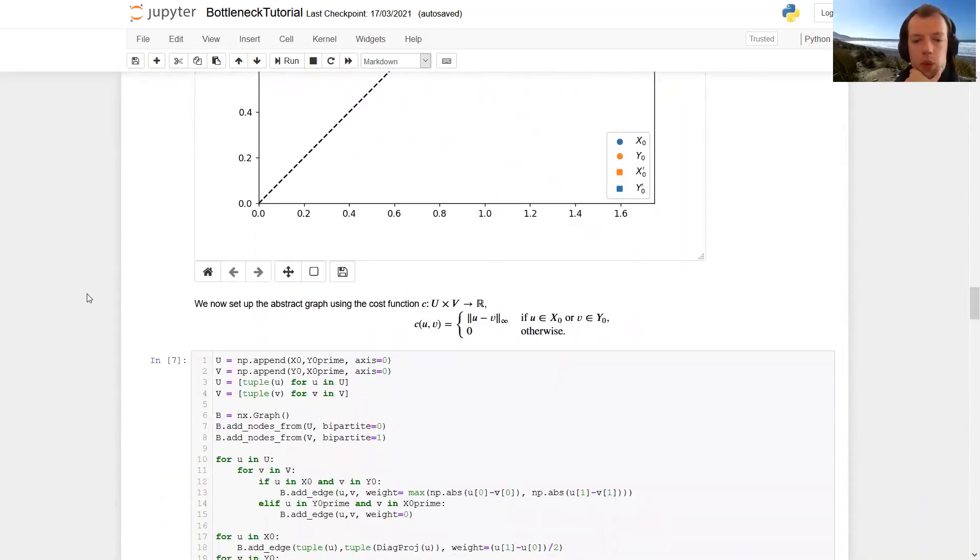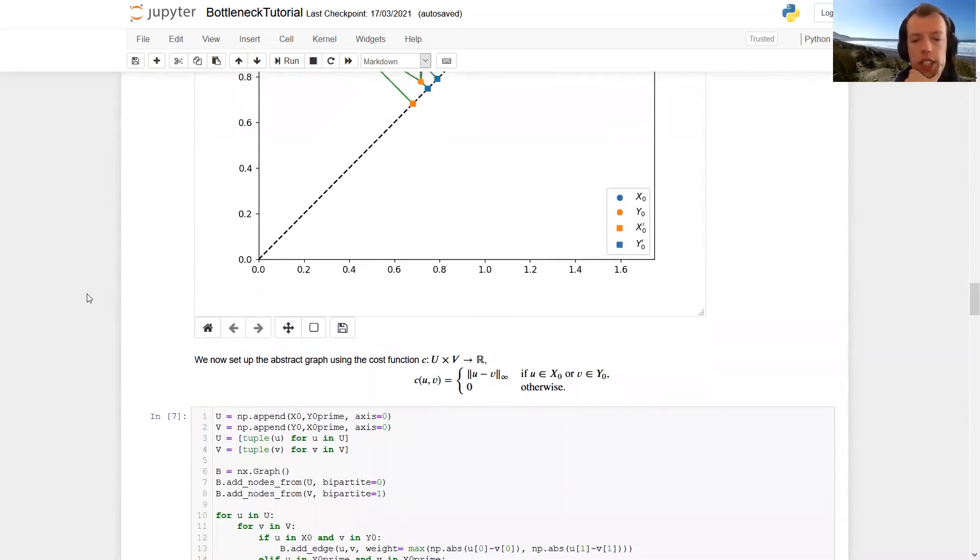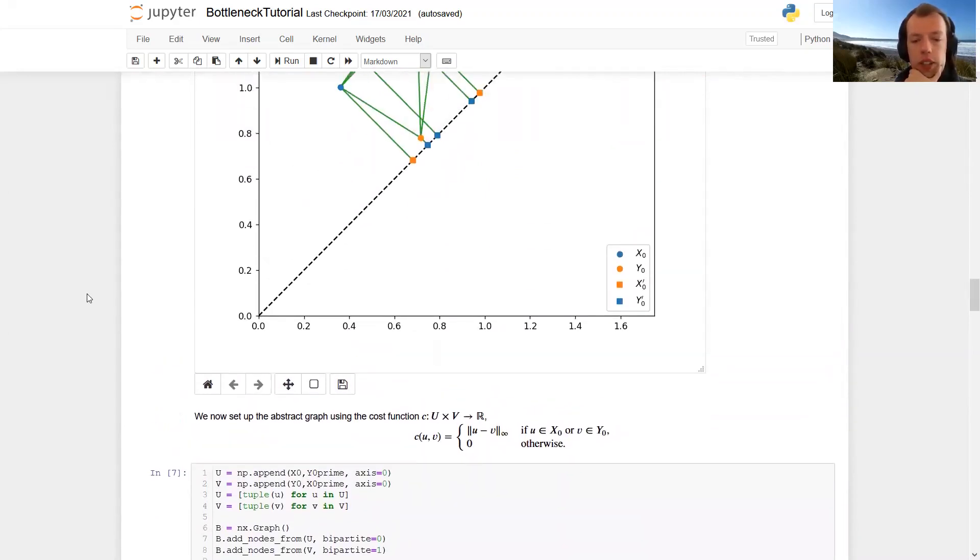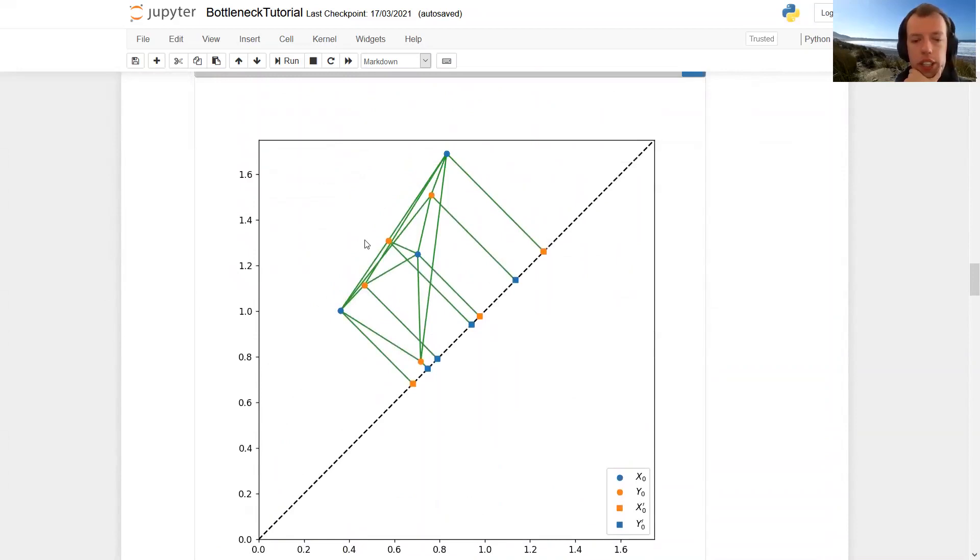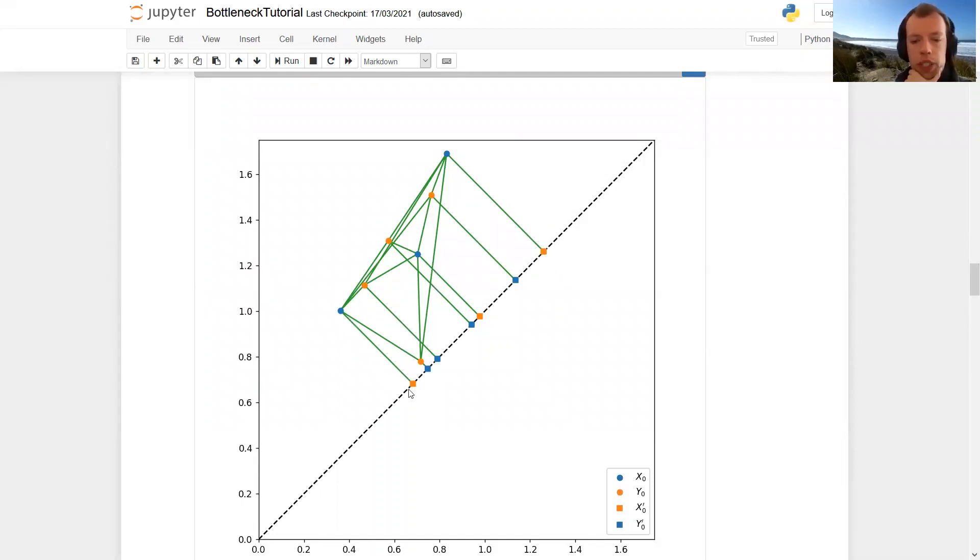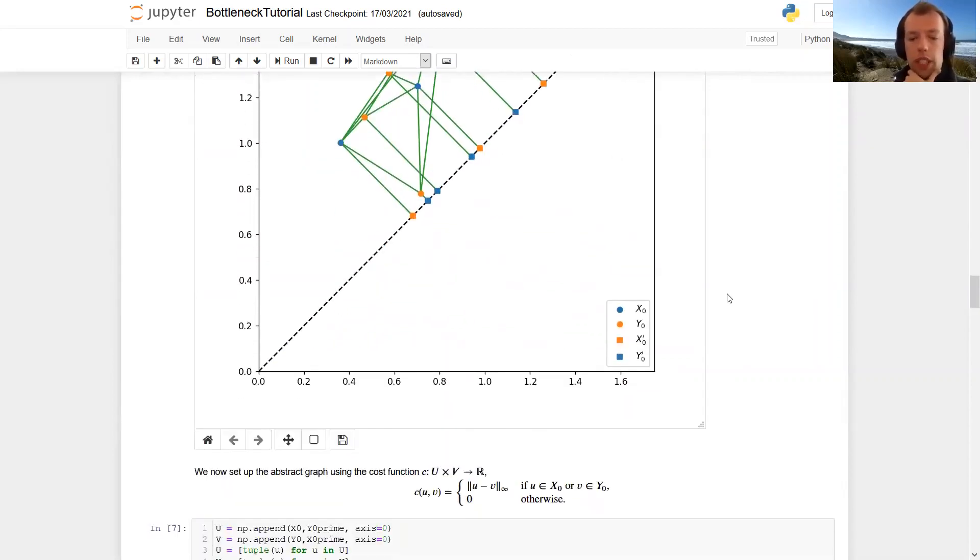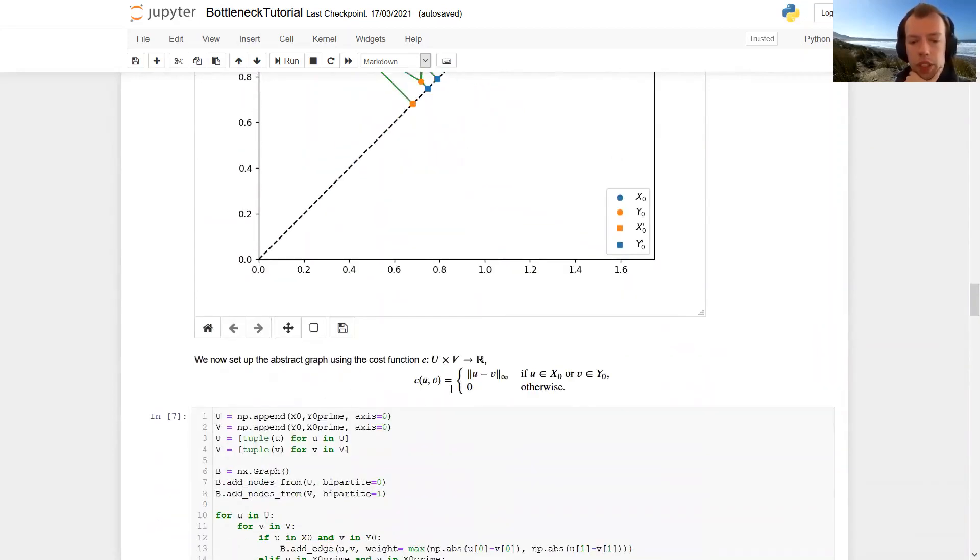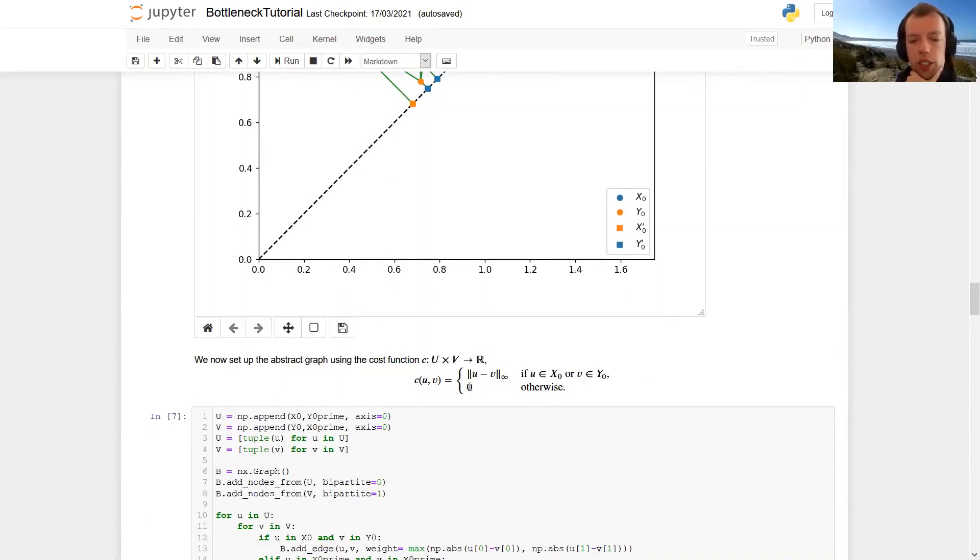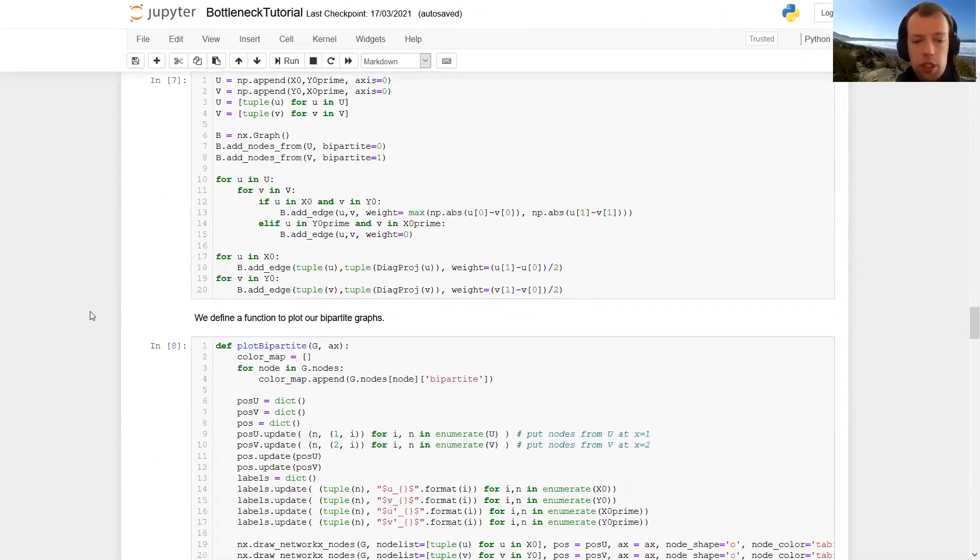Then we define the cost function for our edges. And the cost of an edge as drawn here is just its length in the infinity norm. Notice that I haven't drawn the edges between points on the diagonal because they don't contribute any cost to our matching. So here the infinity distance if any off diagonal points are involved and zero otherwise, that is if only the diagonal points are involved.